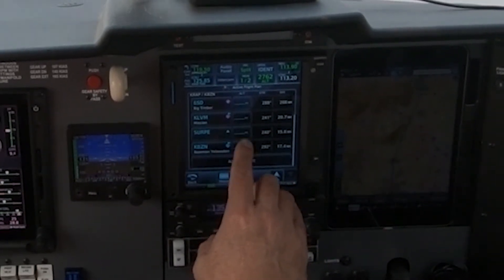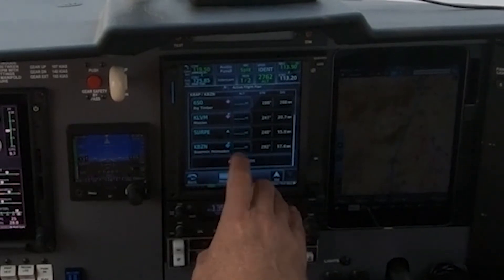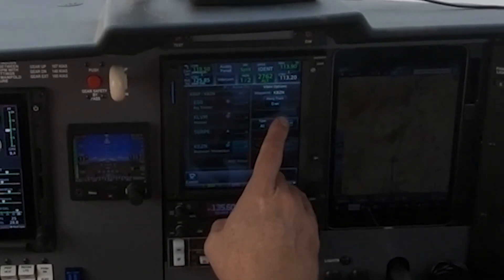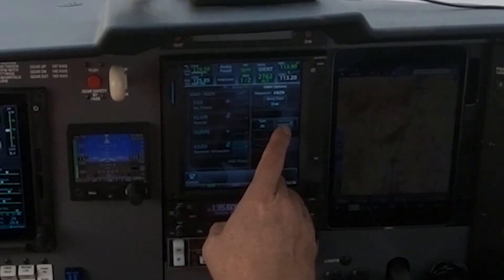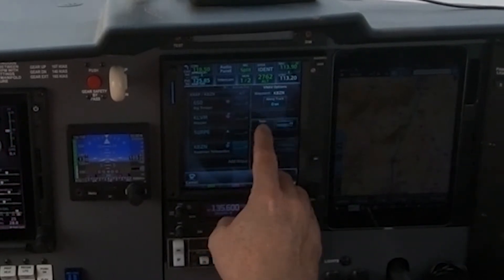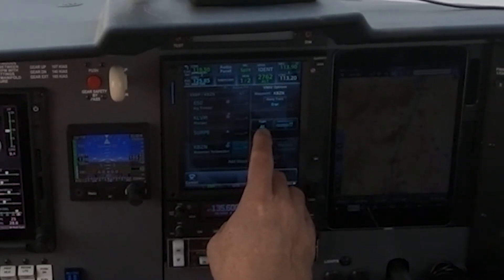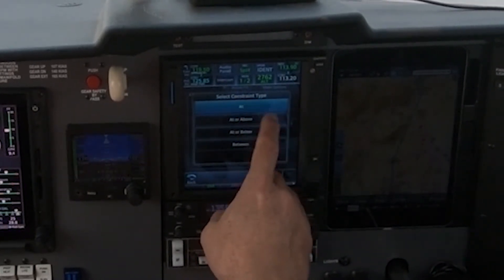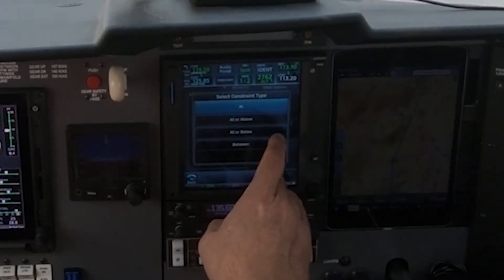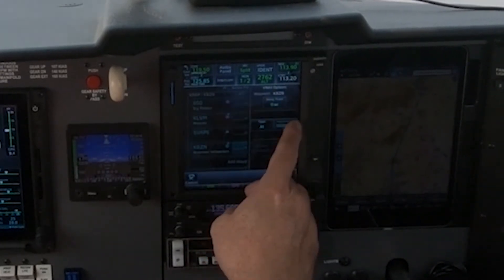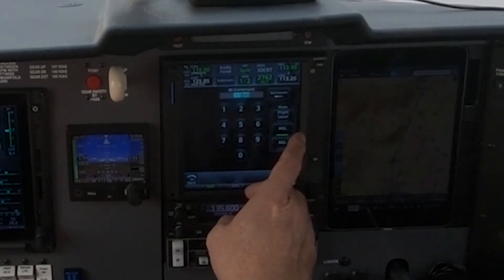I'm going to choose the altitude field next to my destination. The first thing you want to do is set the altitude, and you can choose: at, at or above, at or below, or between. I'm going to choose 'at' and set it.